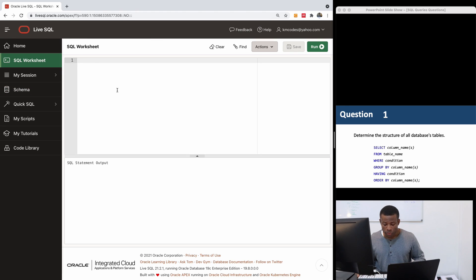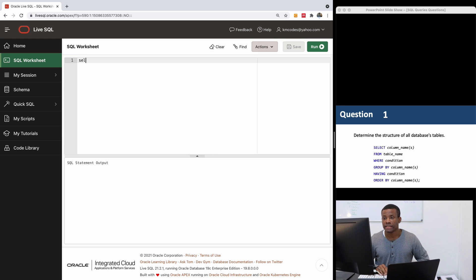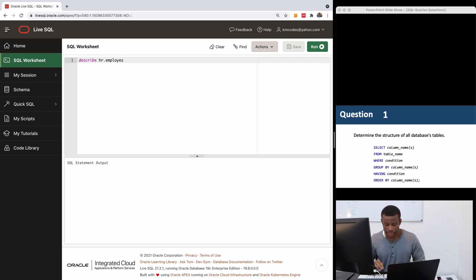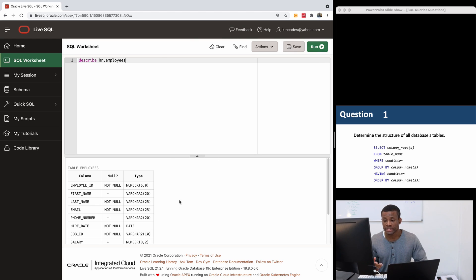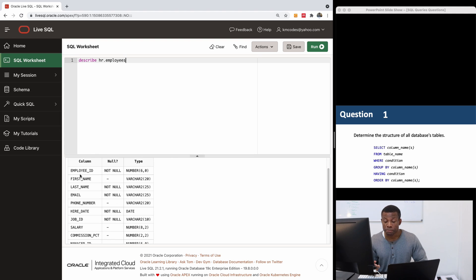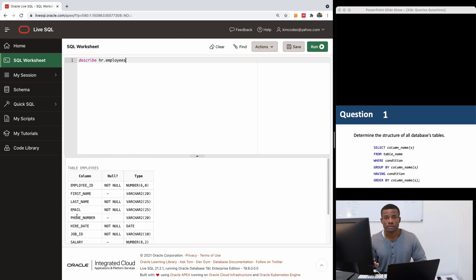In the SQL worksheet, to describe the employee table, you can say: DESCRIBE HR.employees. HR is the schema, so you always attach the schema name before the table name. Click the Run button and it tells you about the employees table — employee ID, first name, last name, email, phone number, hire date, and so on.